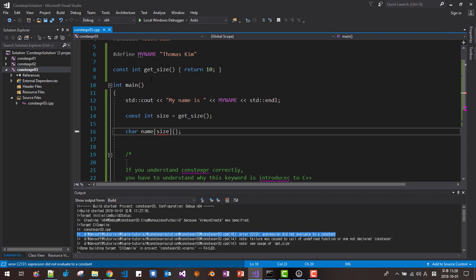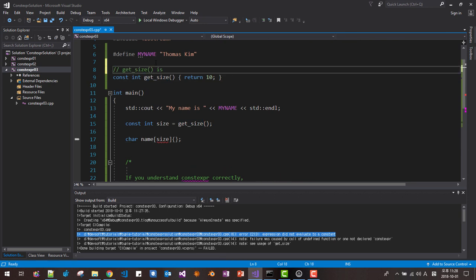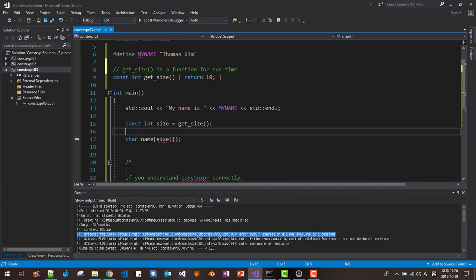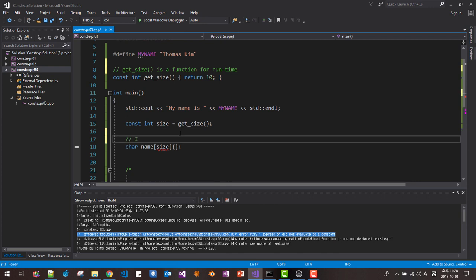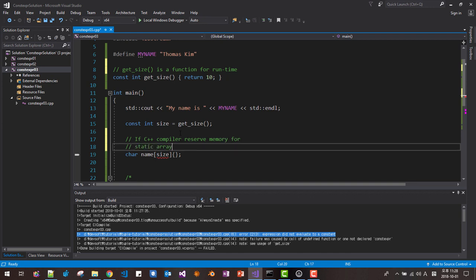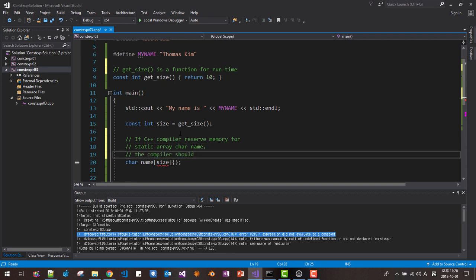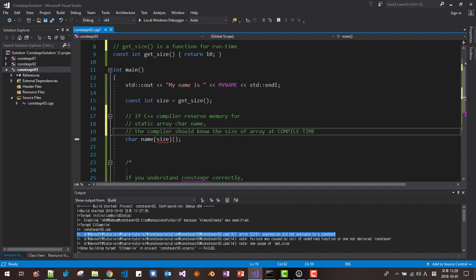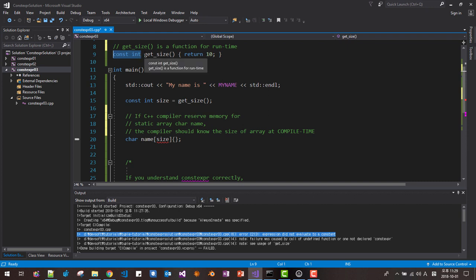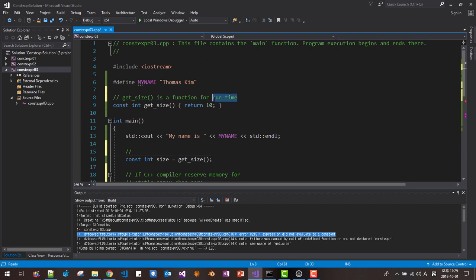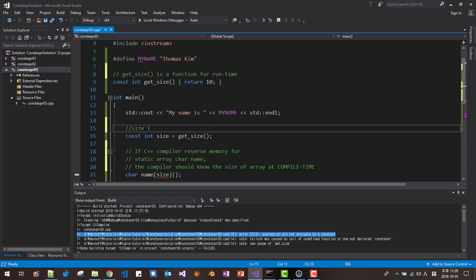Why doesn't it work? This function get_size() is a function for runtime. The C++ compiler needs to know the size of the array at compile time. In this case, even though it returns const int, since it is a runtime function, this constant is initialized at runtime.